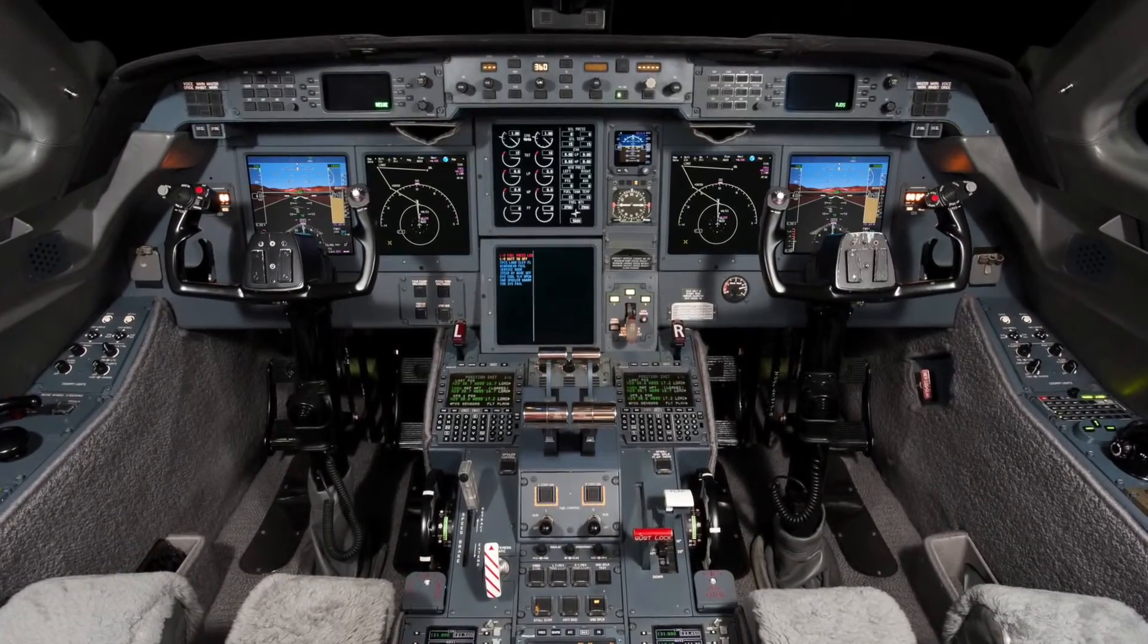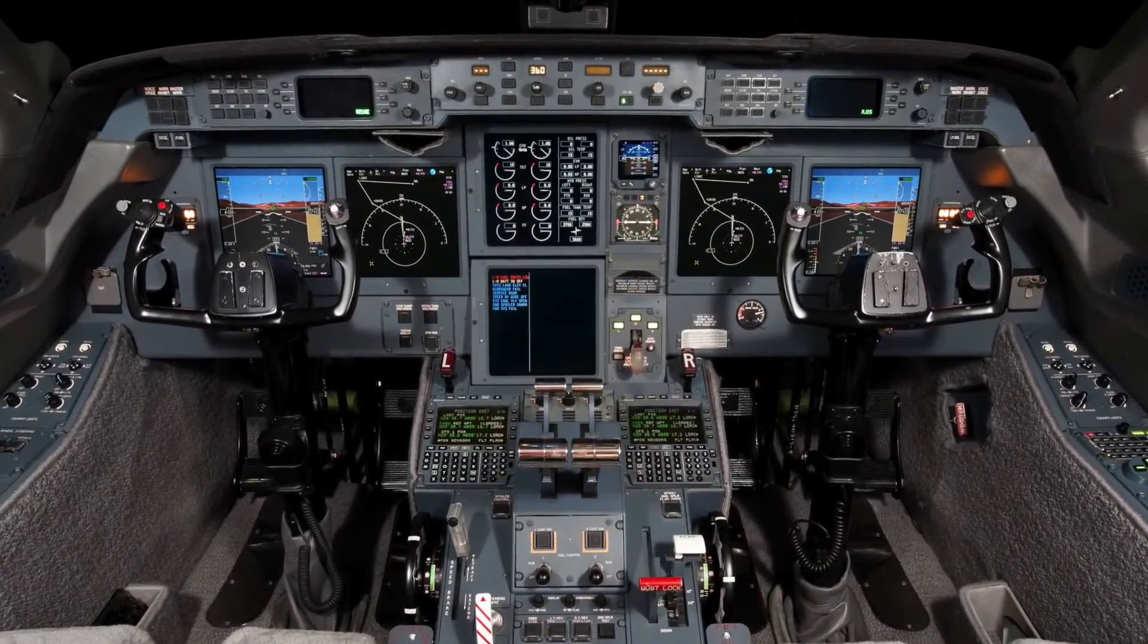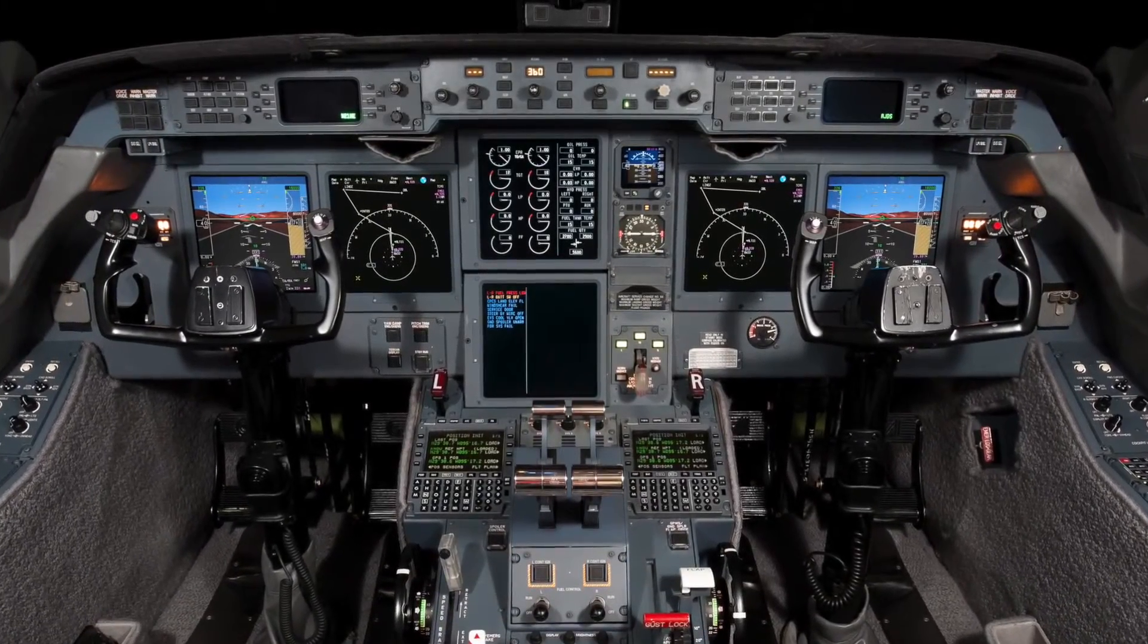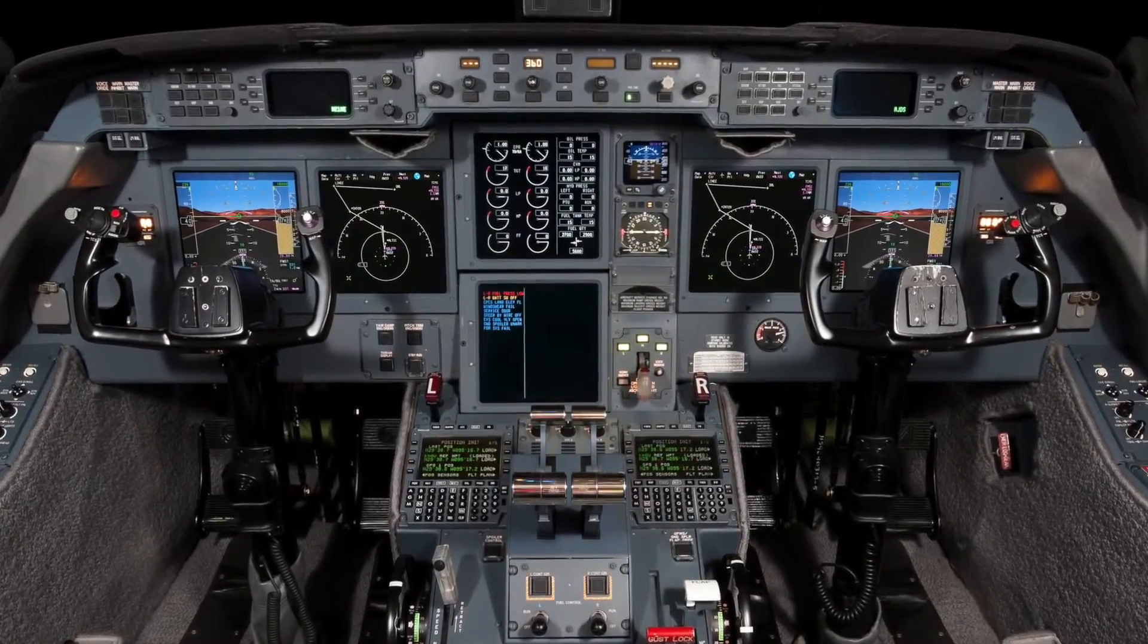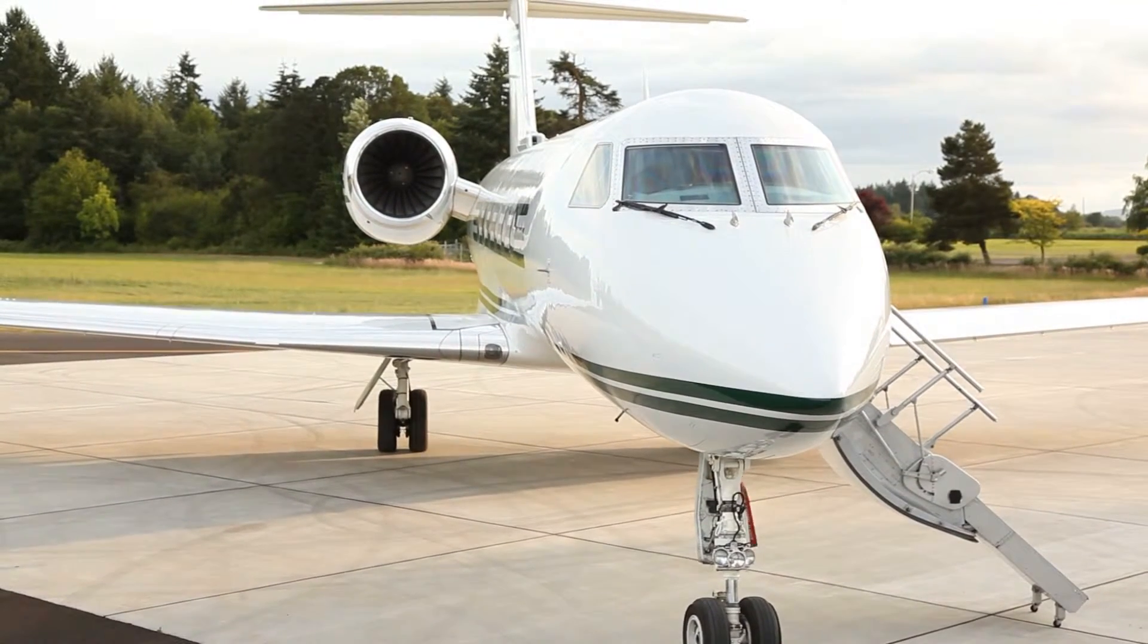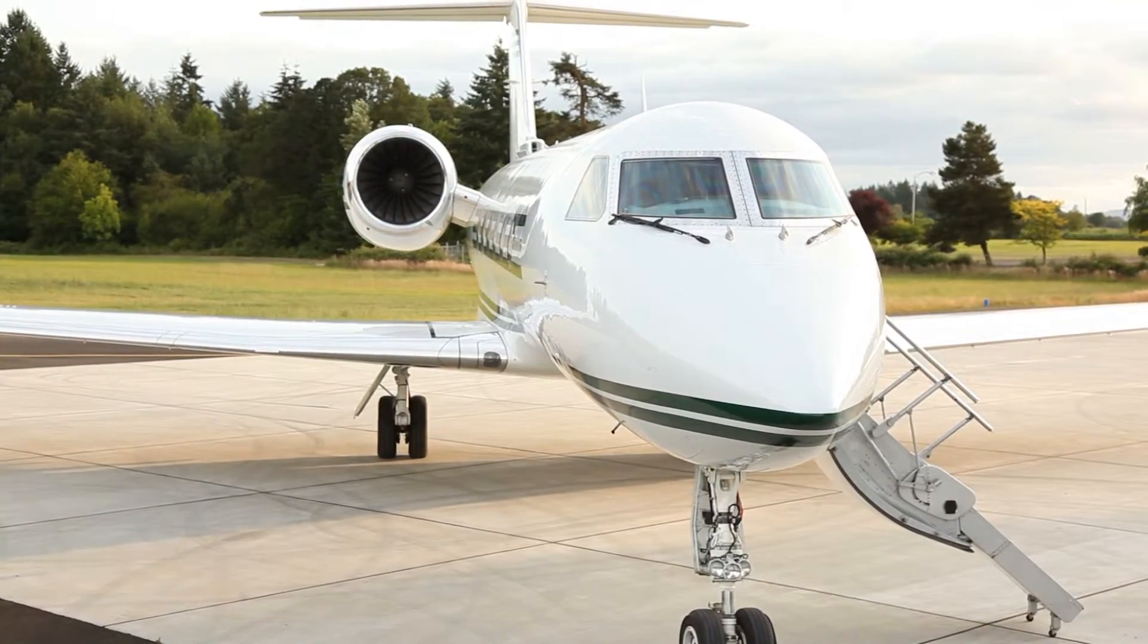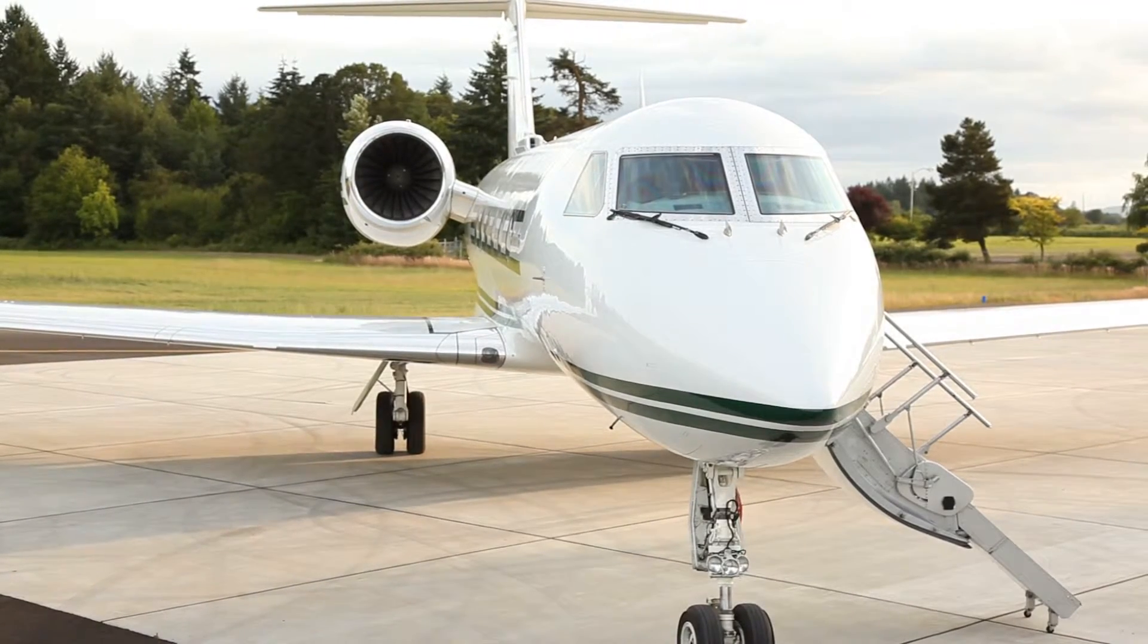This has been a brief overview of the updates and enhancements to the maintenance pages in the Honeywell Primus Elite Advanced Features Phase 3 Retrofit. For more details about all of the new capabilities available in the Advanced Features Phase 3 Retrofit, refer to the Honeywell Pilot's Guide Supplement.